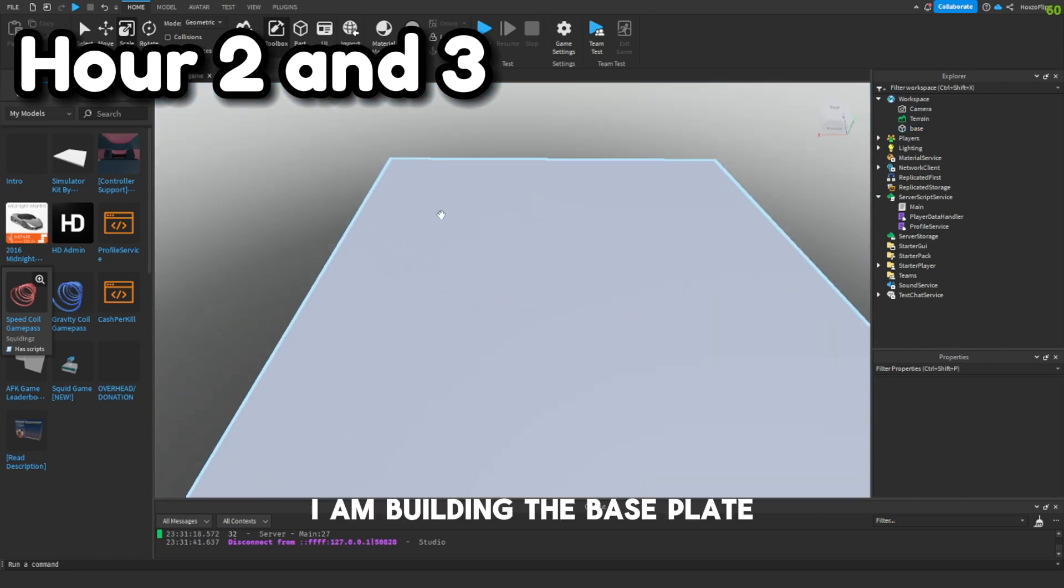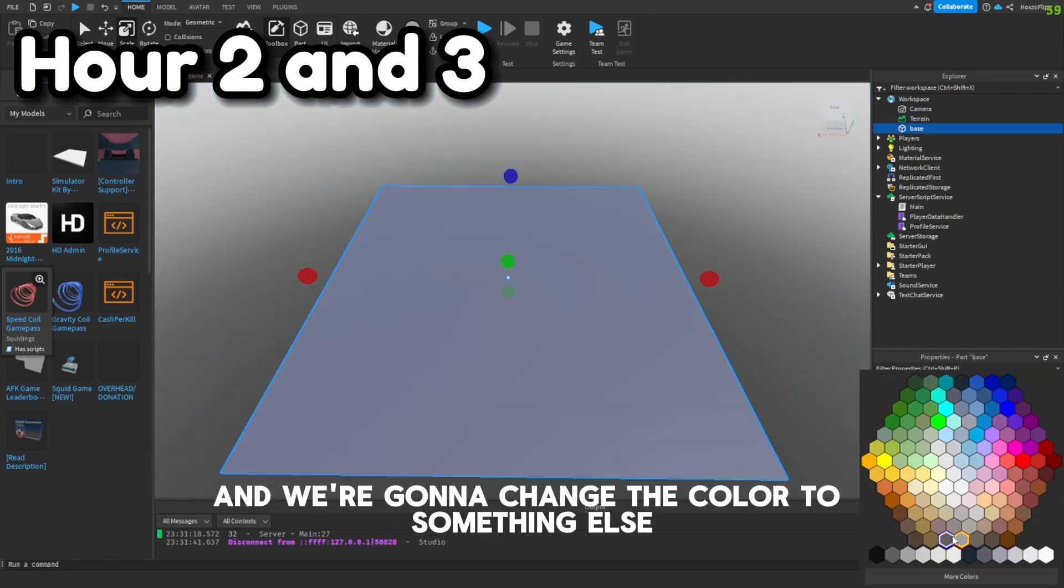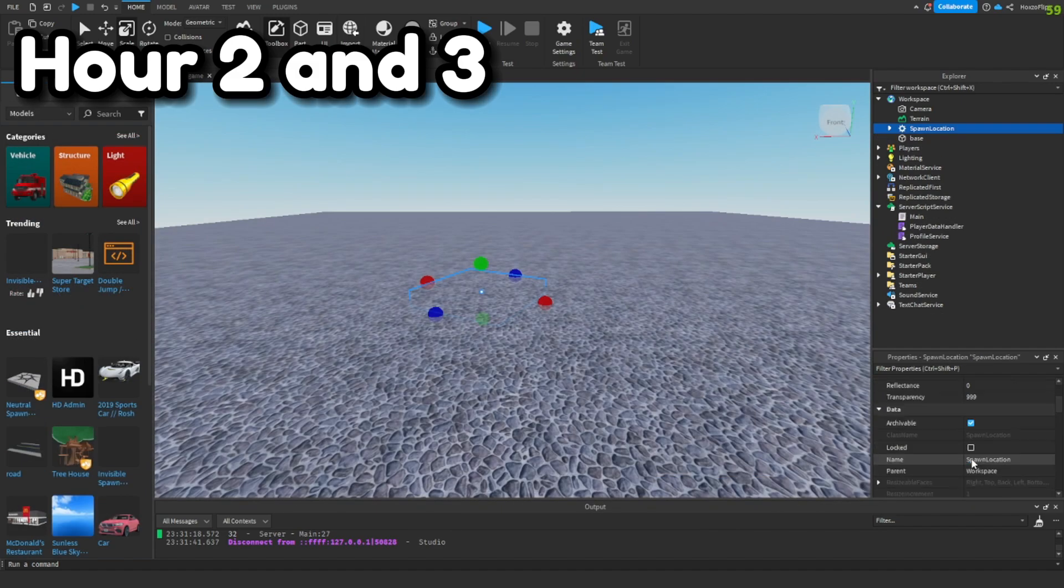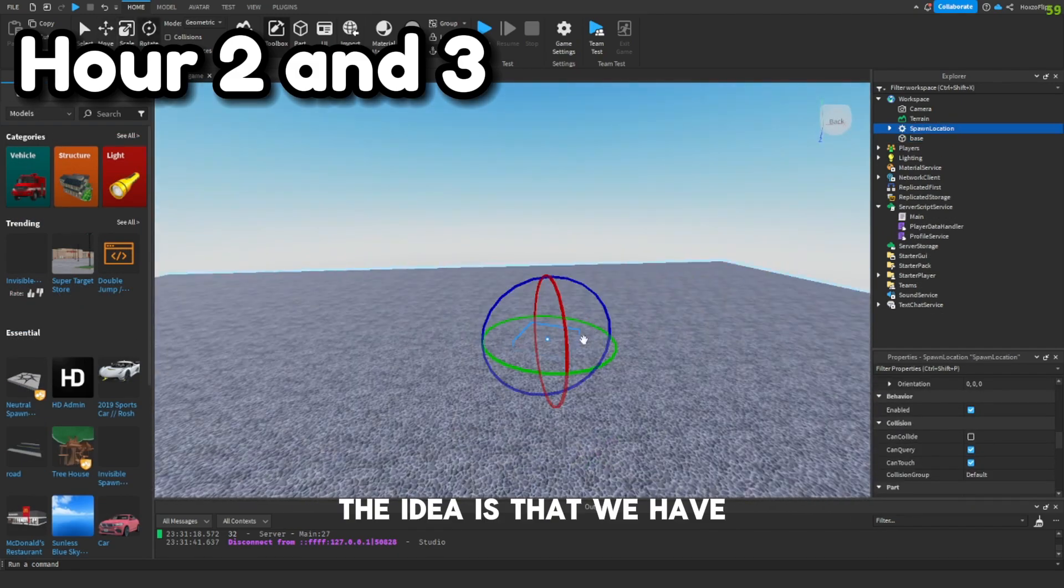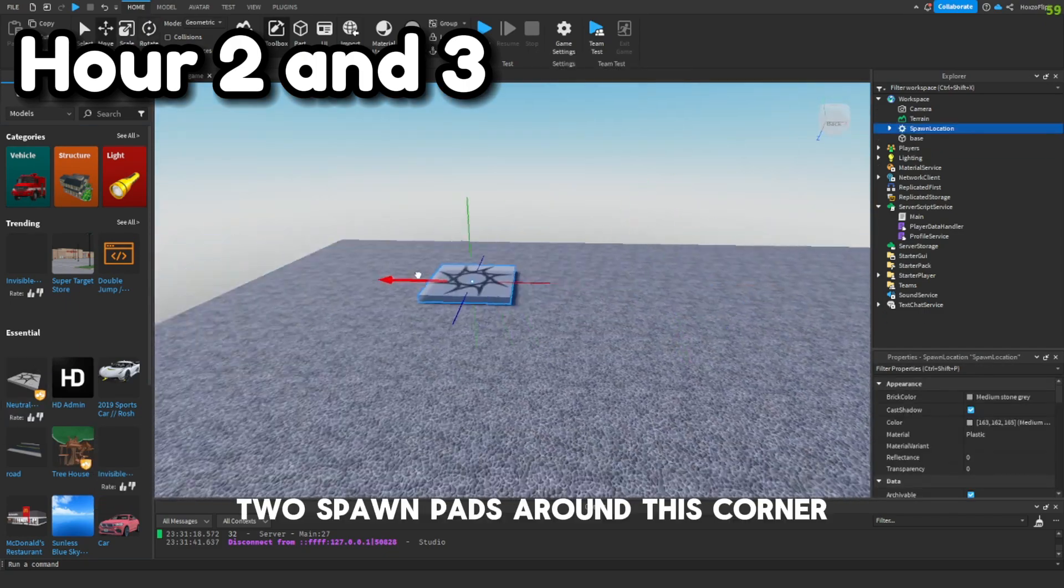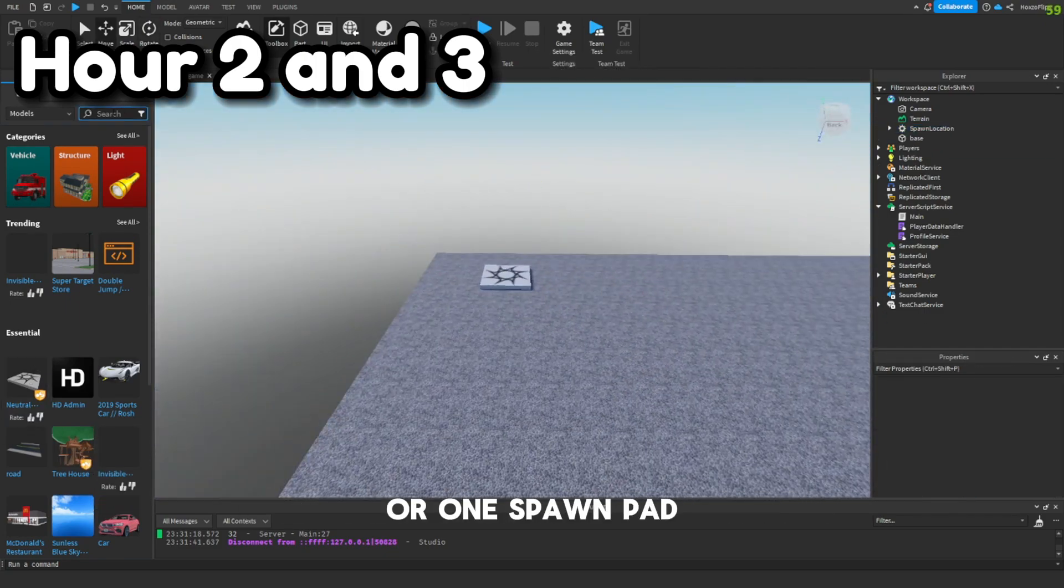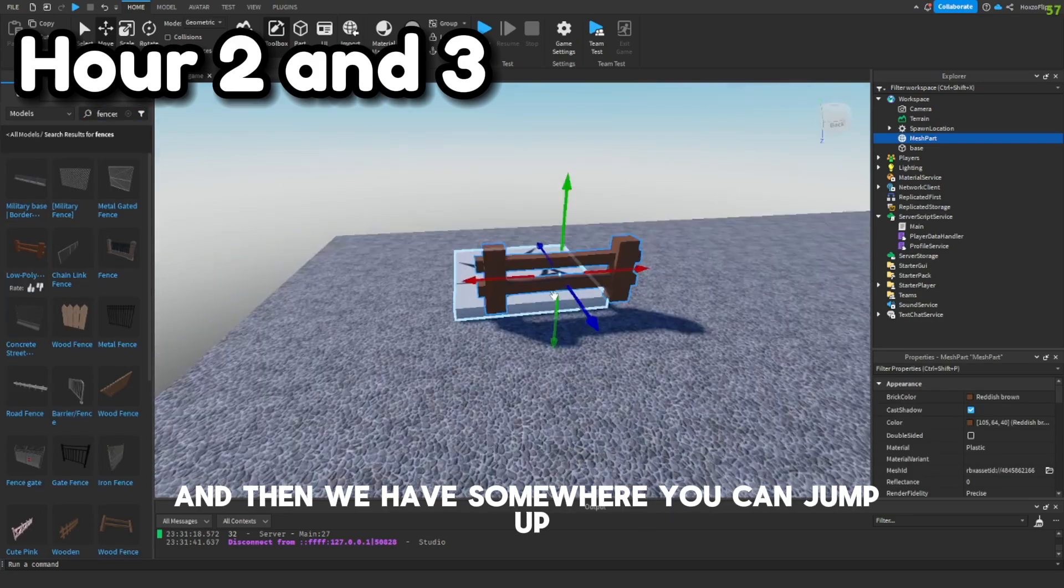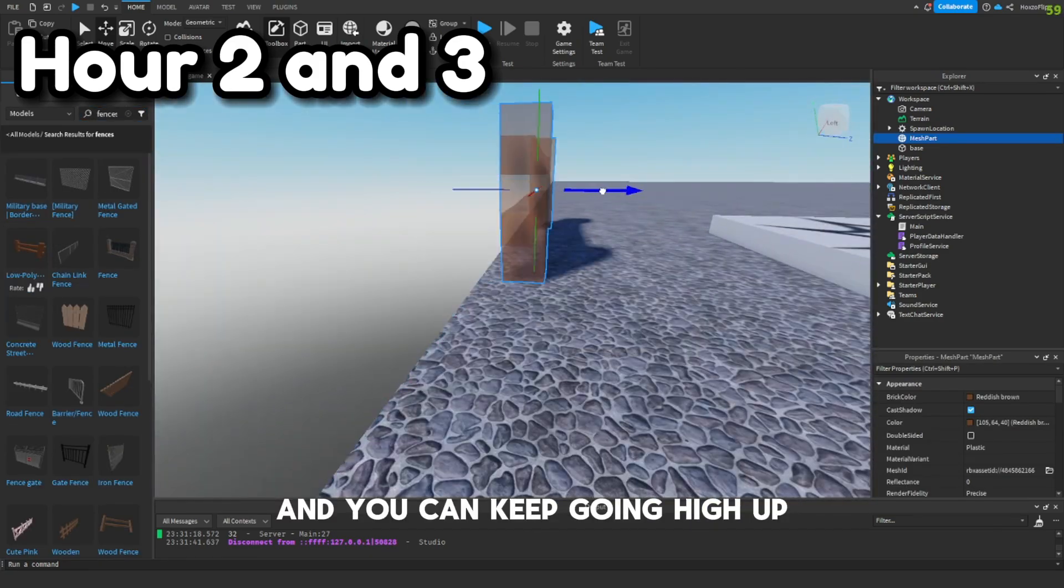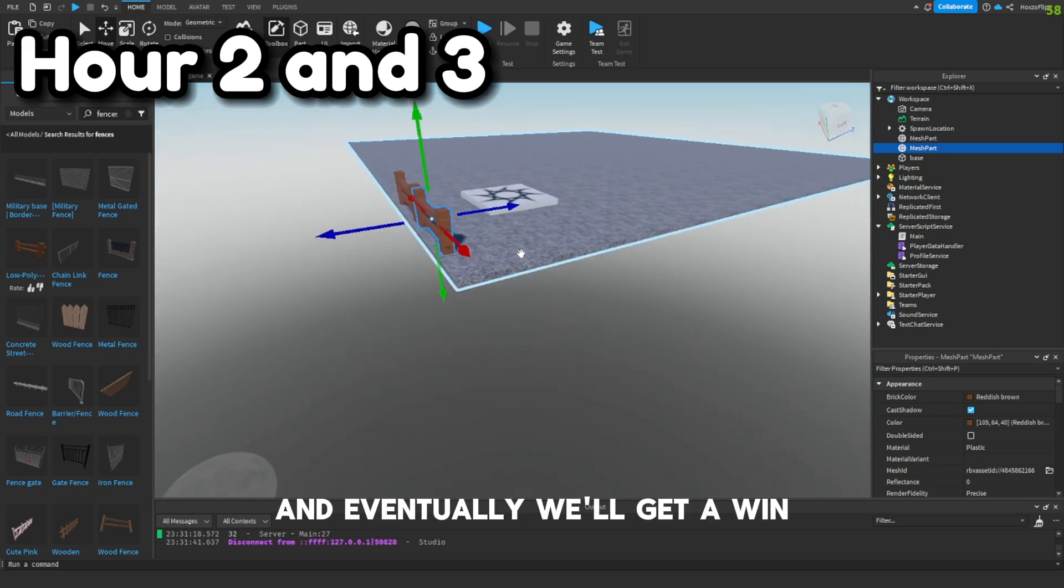I am building the base plate and we're gonna change the color to something else. We're also gonna start adding a border around, which will be like fences. The idea is that we have one spawn pad, and then you can jump up and keep going high up and eventually get a win.